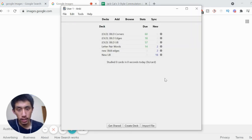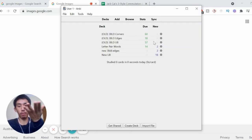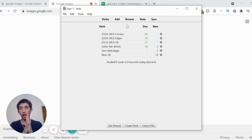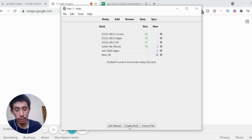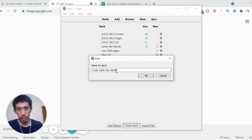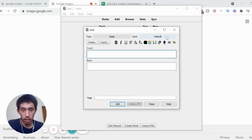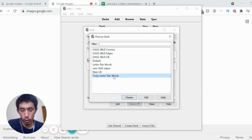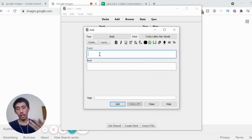Once you've downloaded Anki, you should have something like this without all the decks, which are mine. So let's say you want to practice memorizing and recalling letter pair words. First, create a new deck and just type whatever title you want — so I might do 'tricky letter pair words' — click OK, and then go to add. Make sure you select the right deck here: 'tricky letter pair words', and choose. On the front, put the letter pair that you're having trouble with.